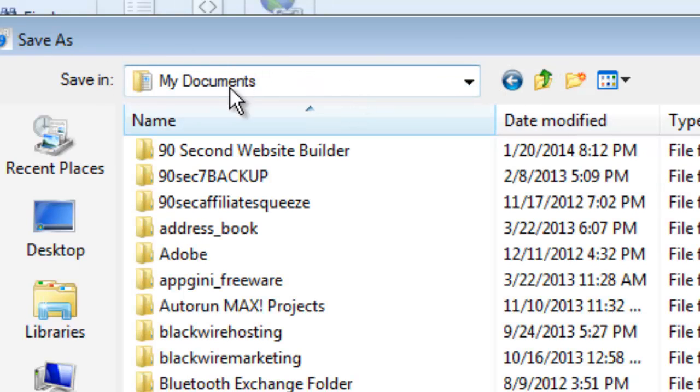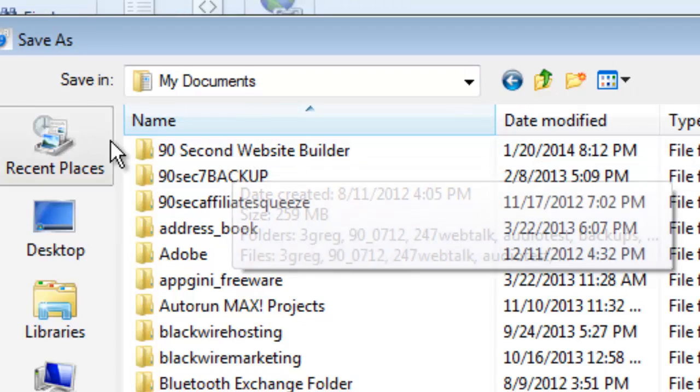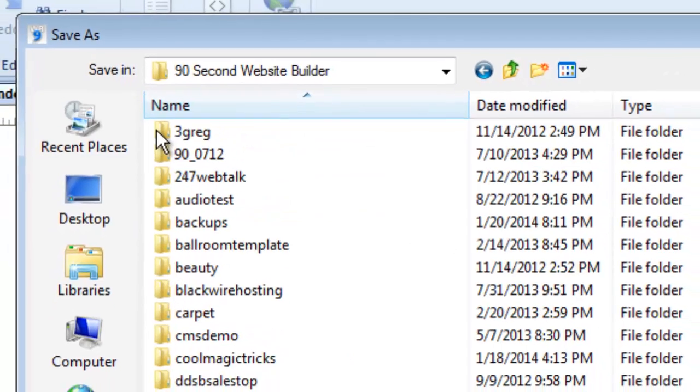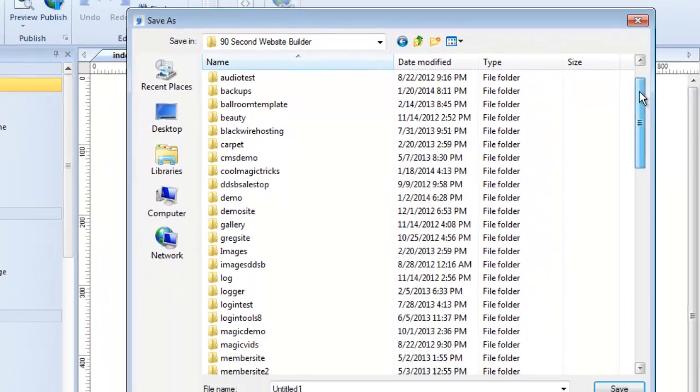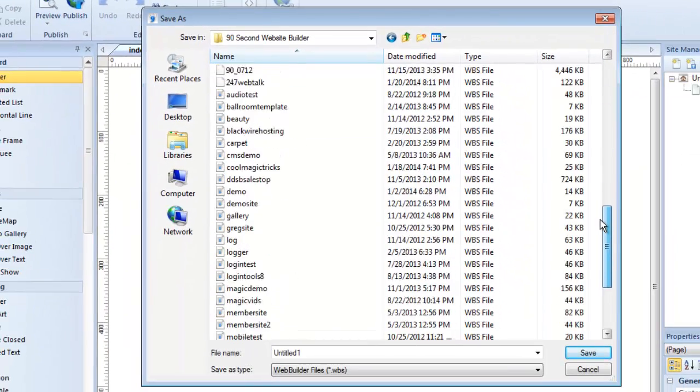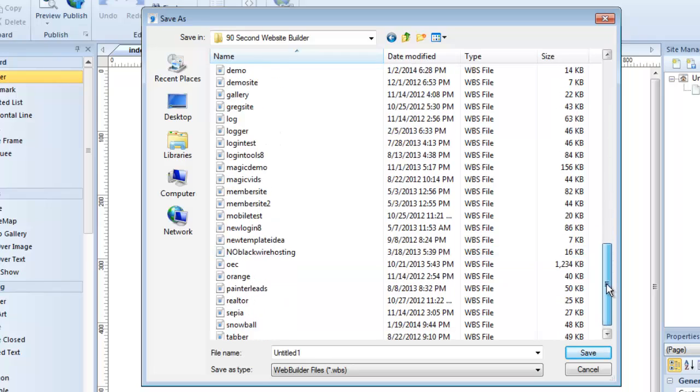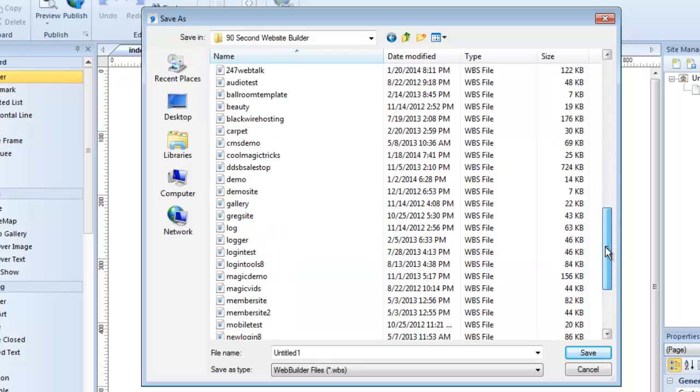Here's my My Documents folder. Here's that directory that the software created, and inside is where I store all of my projects. Now in my case, I have a whole bunch of them because I've been working with this software on this particular computer for a long time, so I have a lot of website projects.